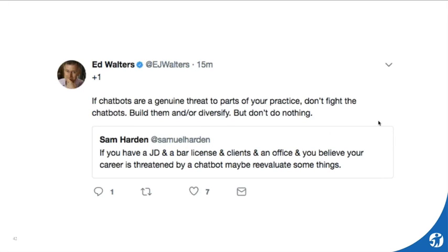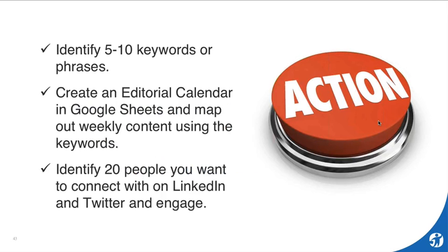Here's an example from Twitter. Ed Walters of Fastcase put out a post. Everyone's talking about robots coming for jobs — robot lawyering — but we should not feel threatened. If you have this minimal viable audience, you're able to test out new things. Maybe you need to build an application, or create a new practice area. You can put information out, get feedback, and create your product or service around it.